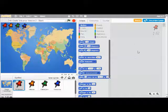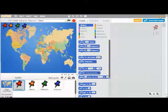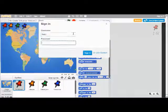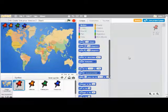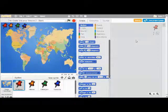Now that we're inside our program, if you see in the upper right that it says 'Sign In,' you should click on that and put in your username and password. Ask your teacher what your username and password should be. If it doesn't say 'Sign In,' you're already logged in and ready to go.